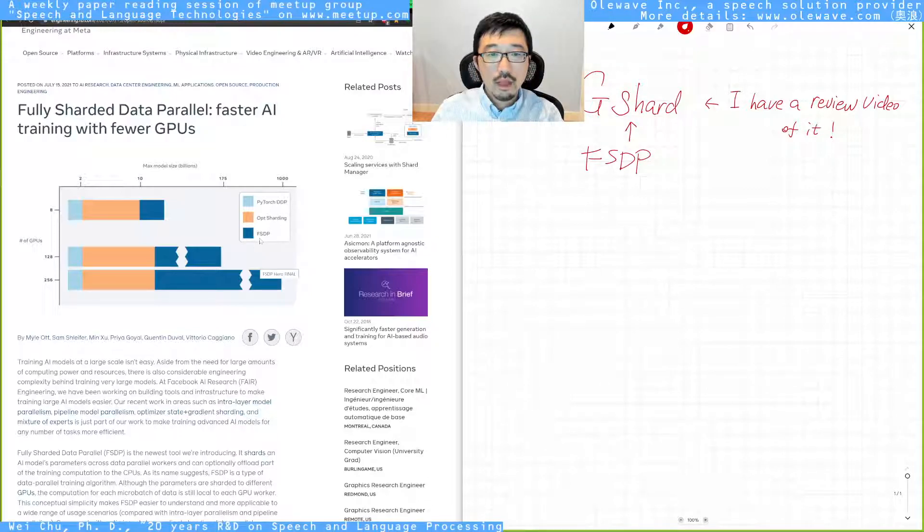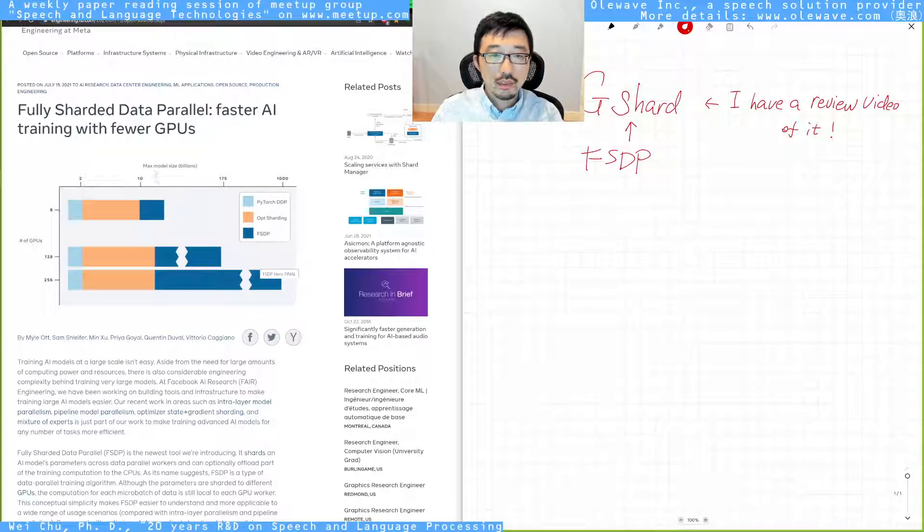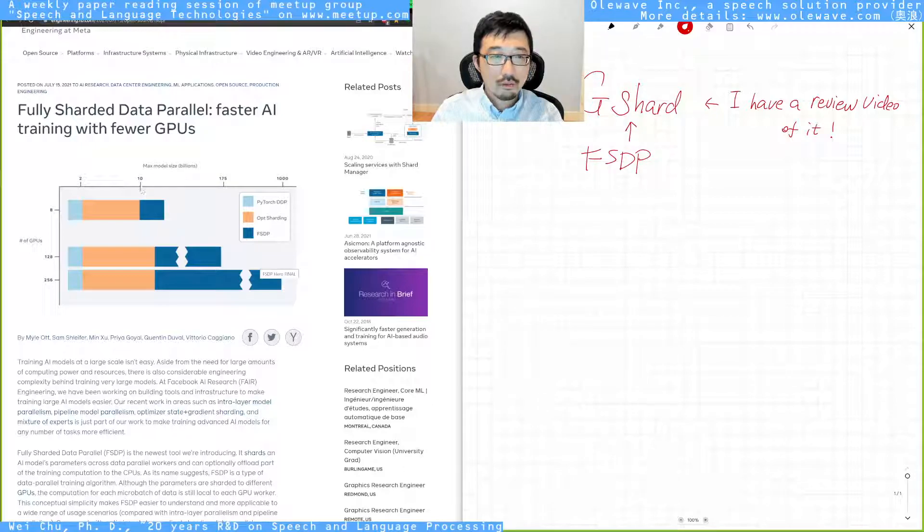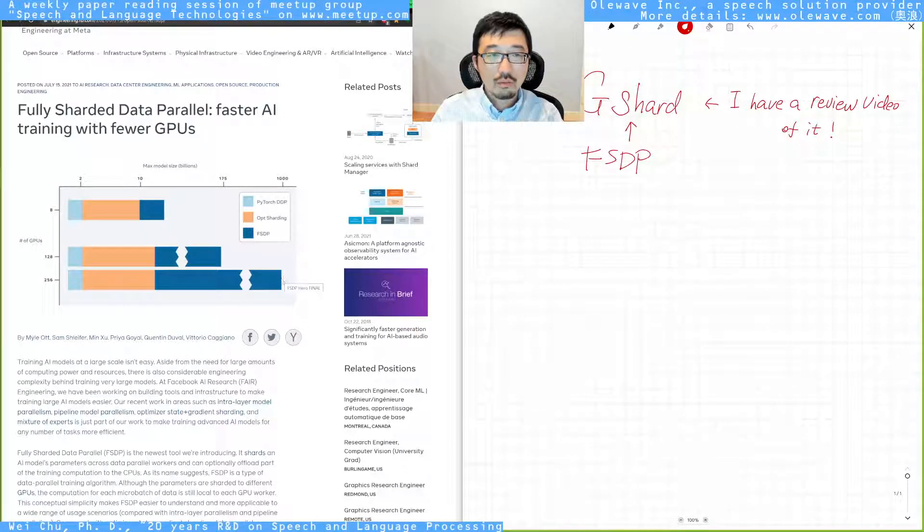The FSDP is able to increase the maximum model size from 10 billion parameters to a thousand billion parameters,